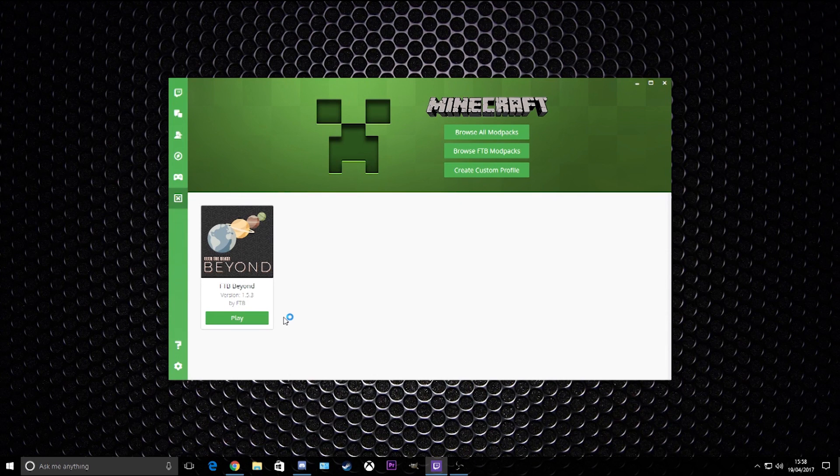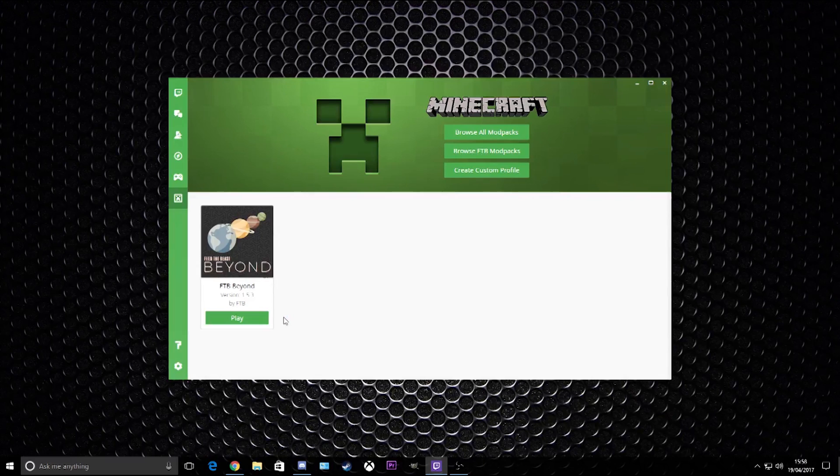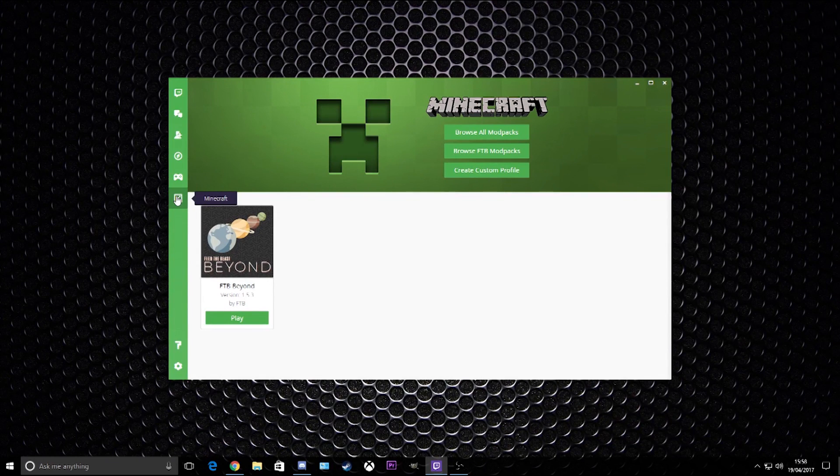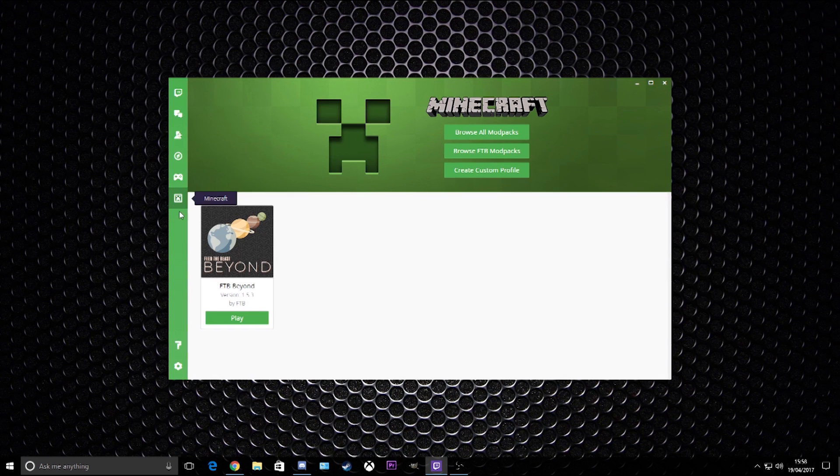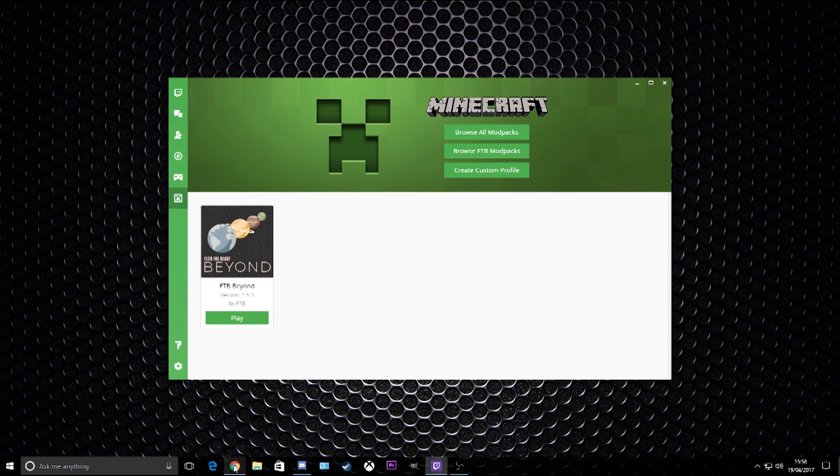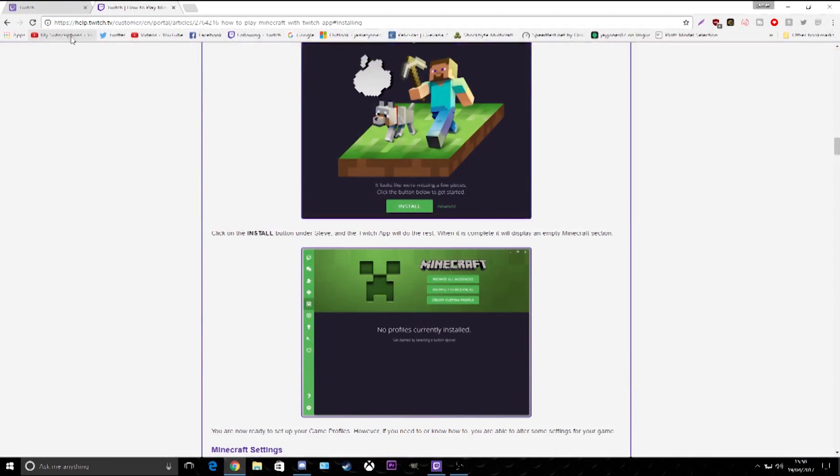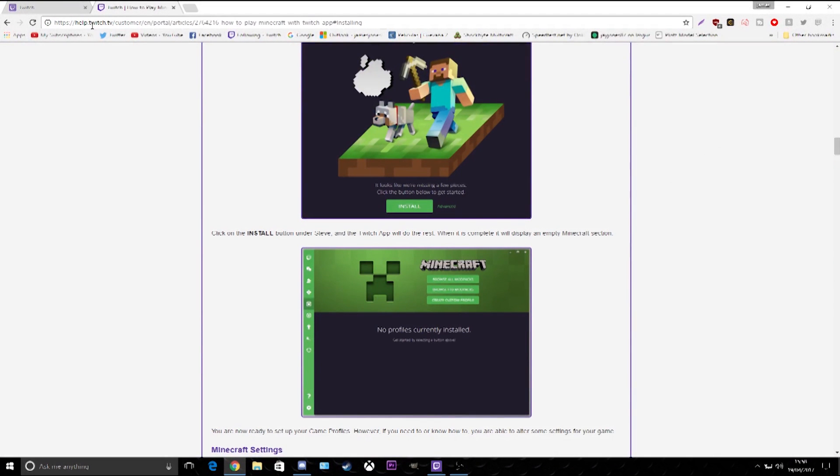Once you install it, the Twitch app should automatically detect that you've got Minecraft already on your PC or laptop, so it should automatically put this icon here for you. Failing that, you can go to help.twitch.tv and just type in Minecraft and it will show you the other steps you need to do.